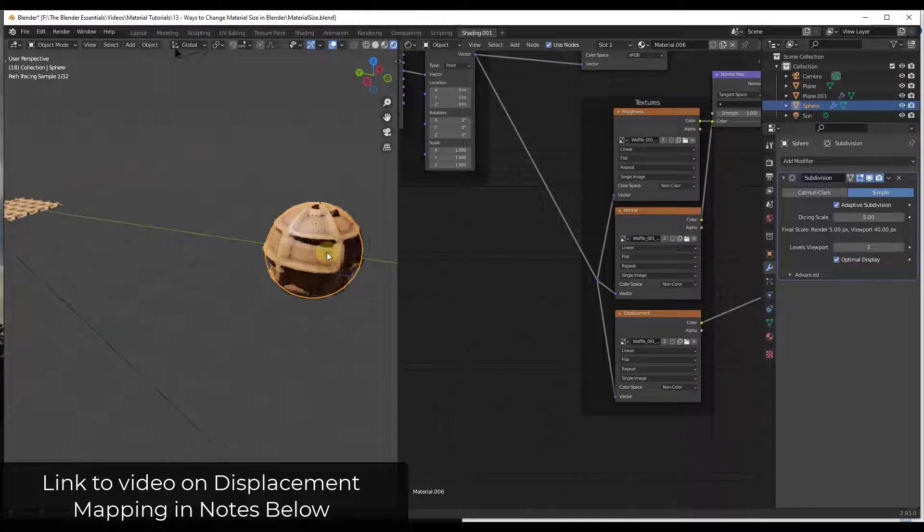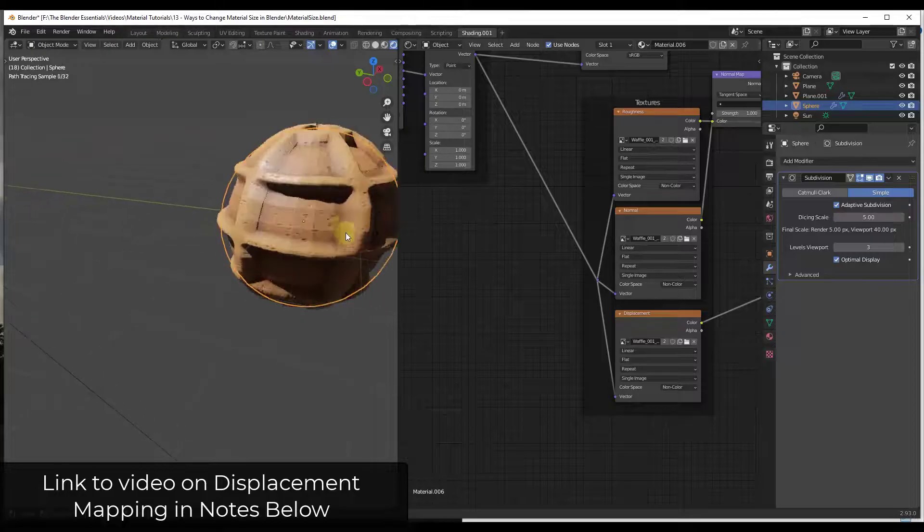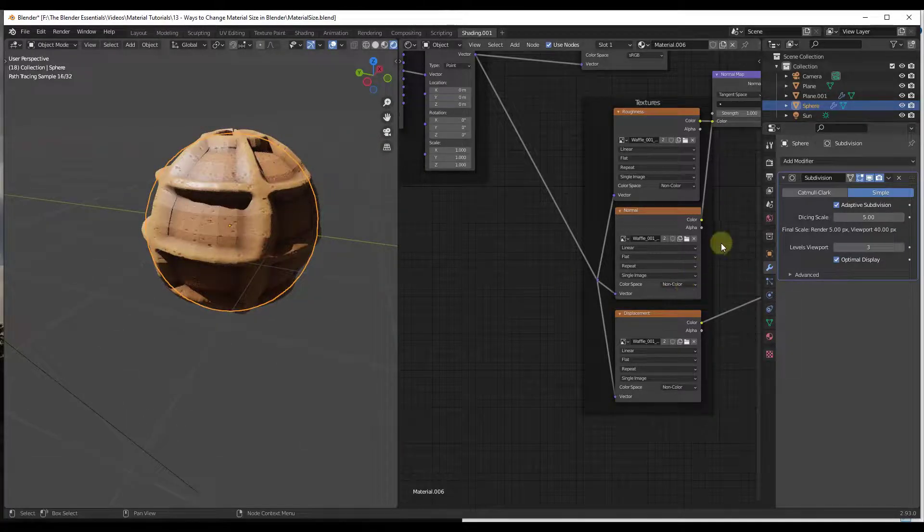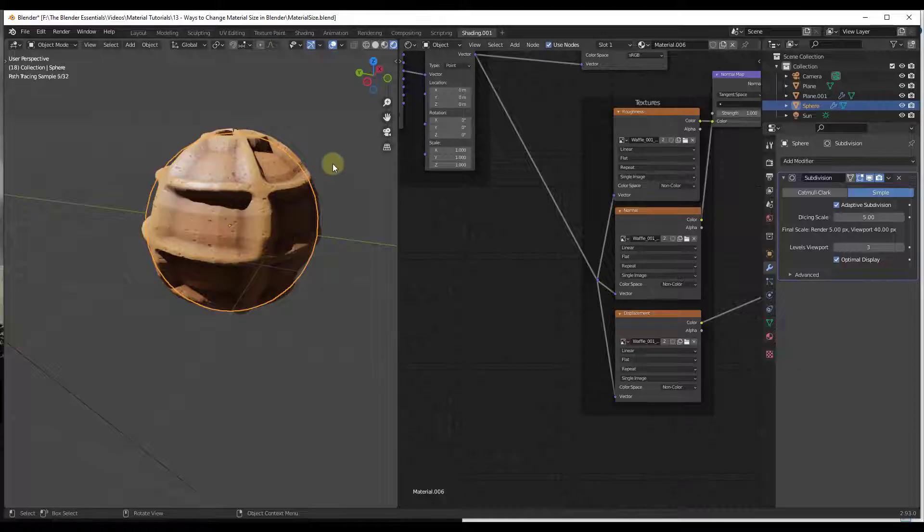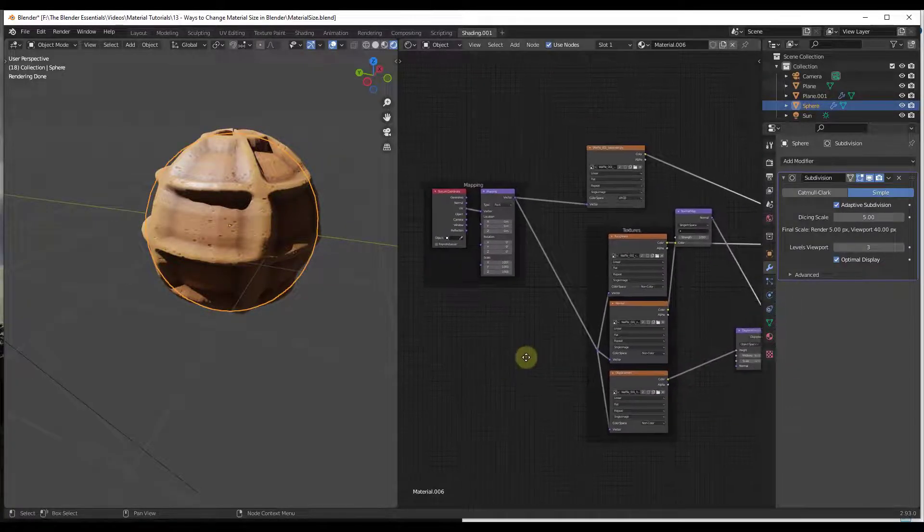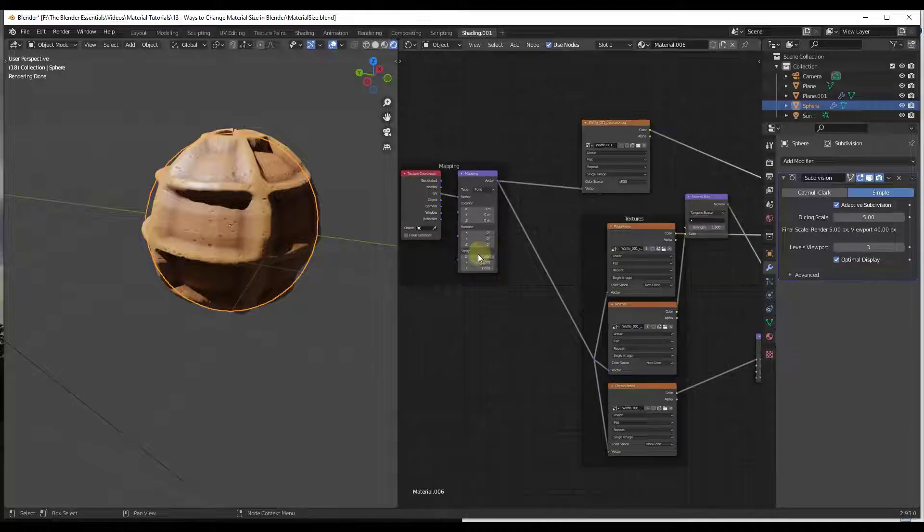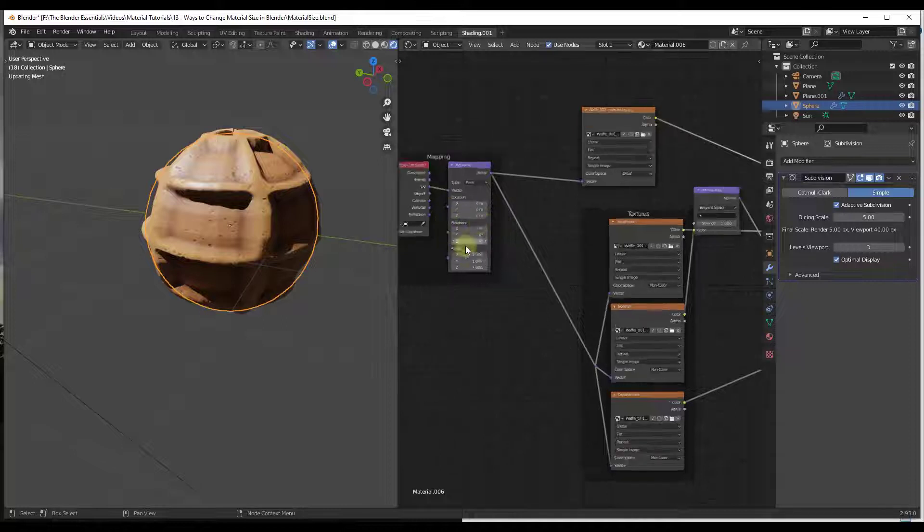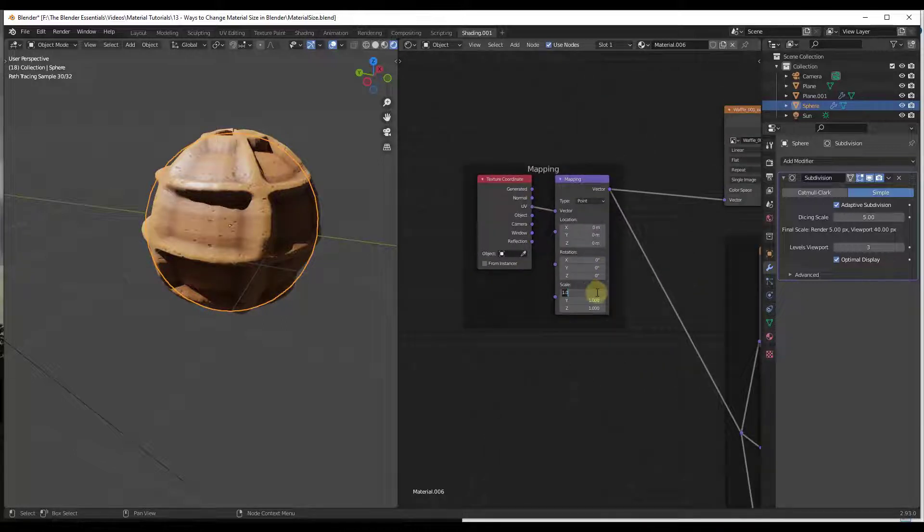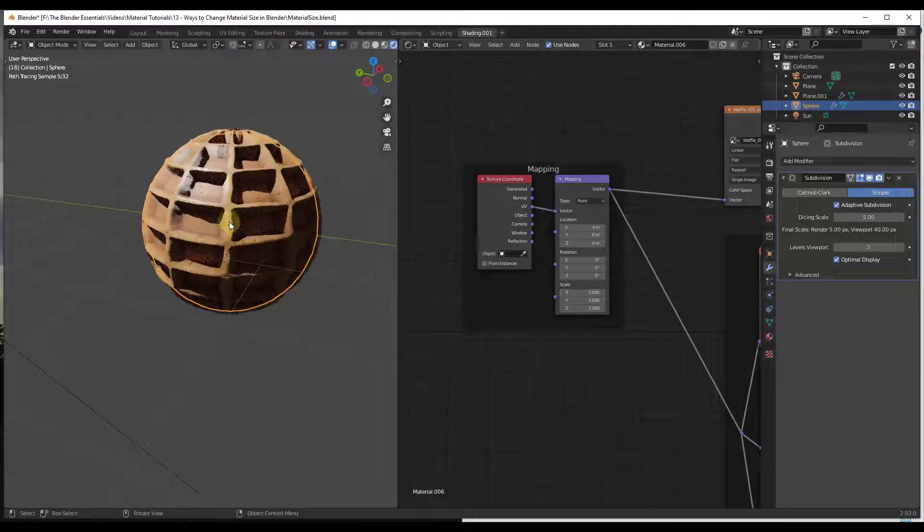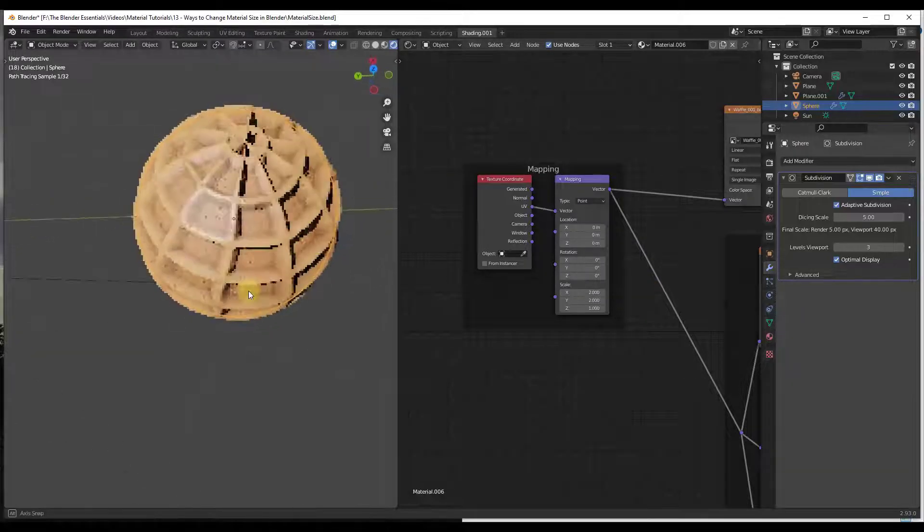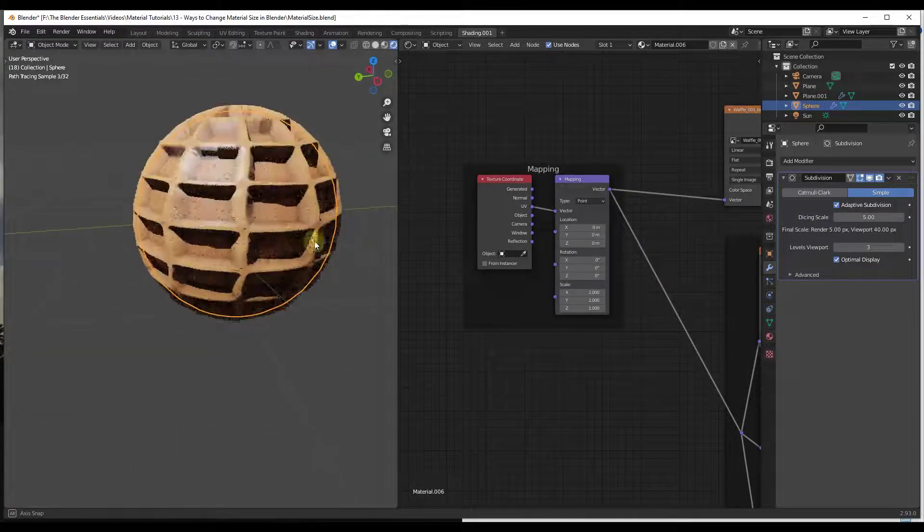And by the way, if you're wondering how I got the displacement set up, I'll link to a video about that in the notes down below as well. But for example, this also has that Mapping node set up. So if I was to come in here and set this so that it had a scale of two and two, notice how that's going to change the size of the waffle texture that's getting applied to this object.